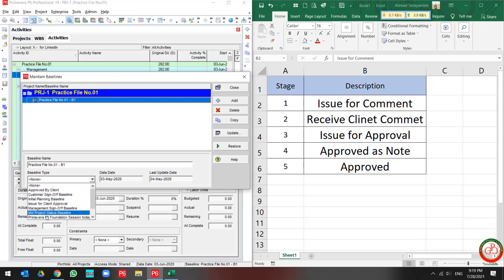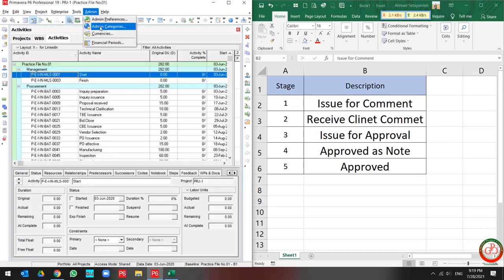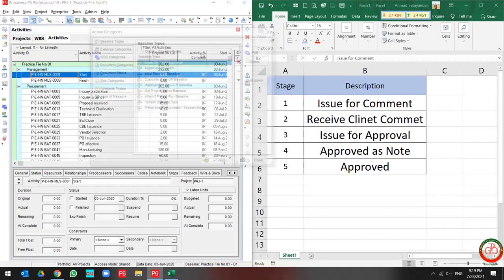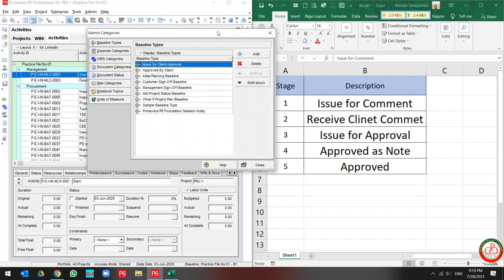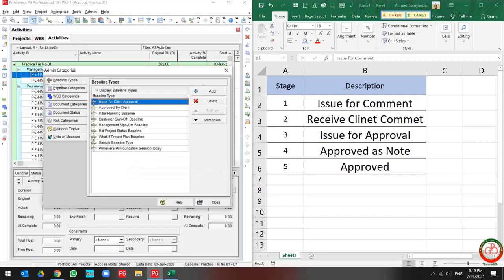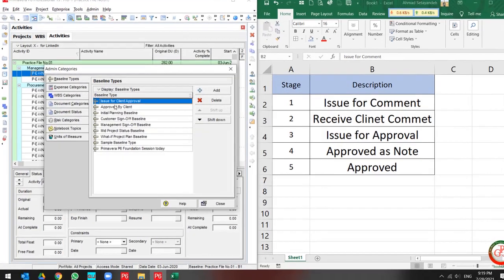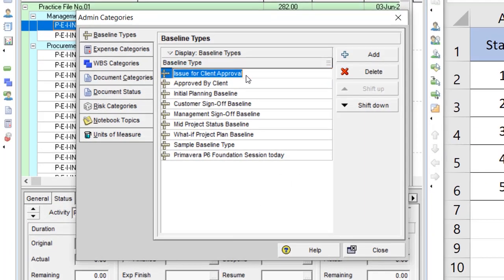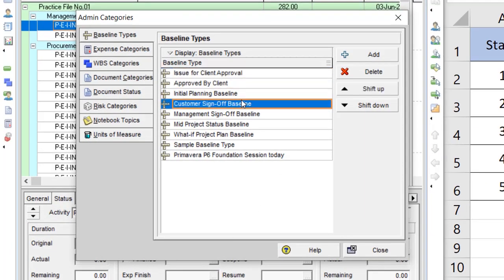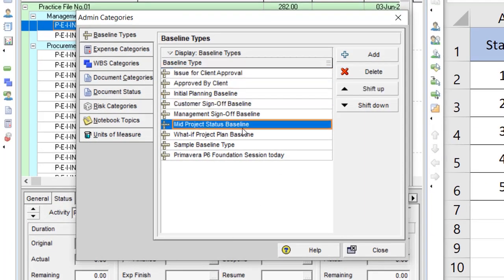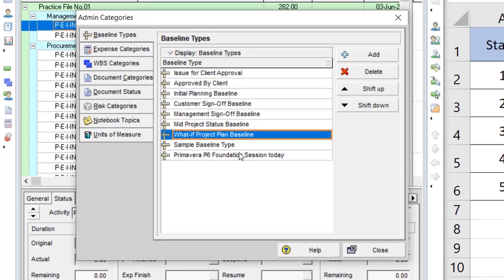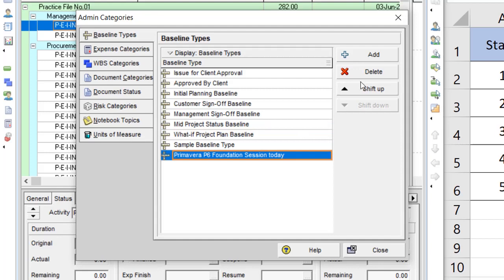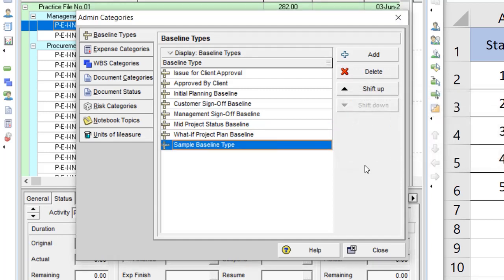Because the sort of this is not compatible with this project. But how can I change it? You should go to the admin menu. In the admin categories, open the baseline type. Then you can find that each section can be customized based on your requirement.